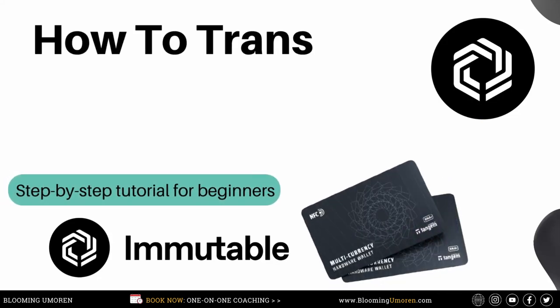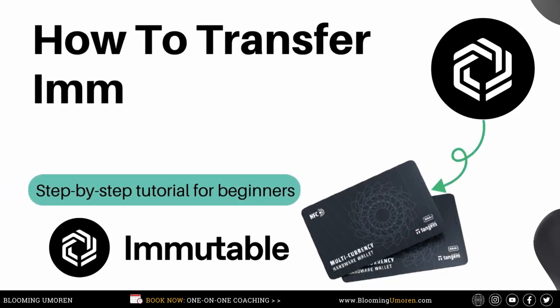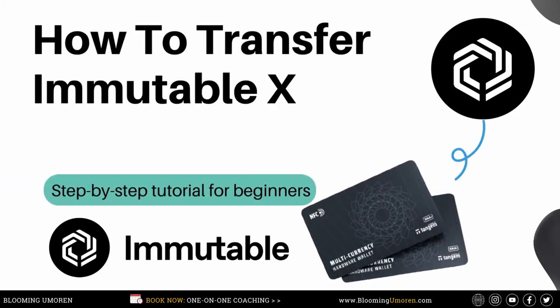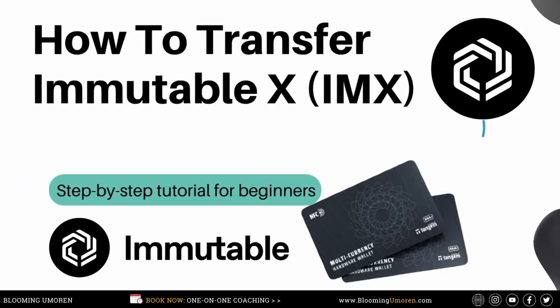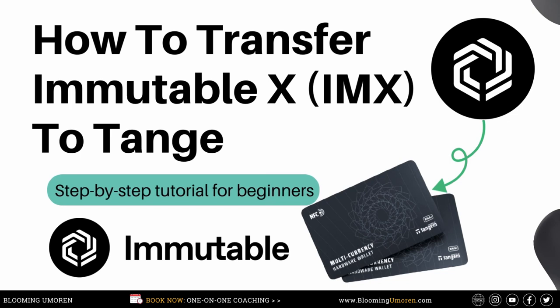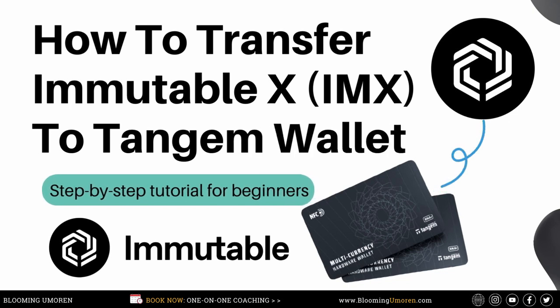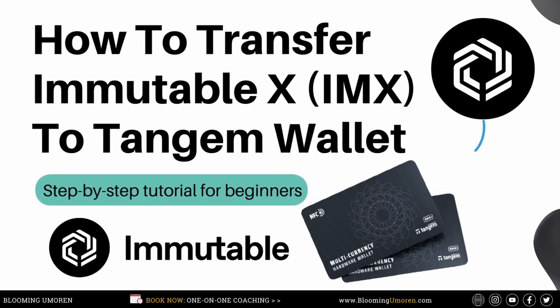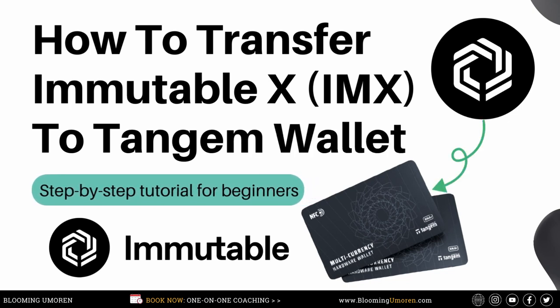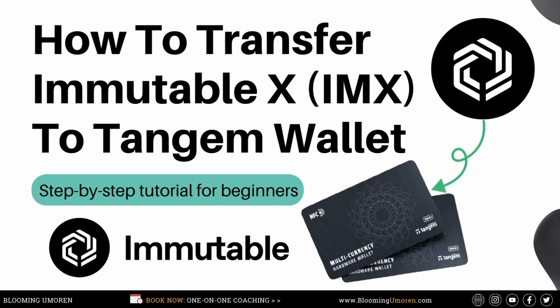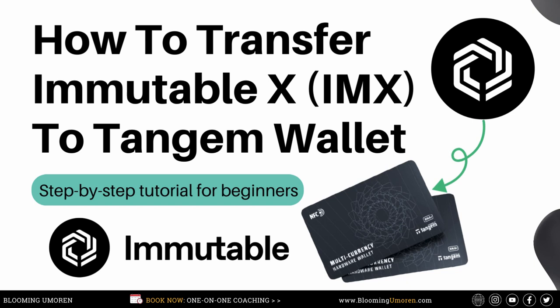Hello, welcome to today's educational video tutorial on how to transfer ImmutableX, that is IMX, from a crypto exchange to your Tangem hardware wallet. In today's tutorial, I'm going to guide you step-by-step on how to send ImmutableX from a crypto exchange, specifically KuCoin, to your Tangem hardware wallet within just a few minutes.